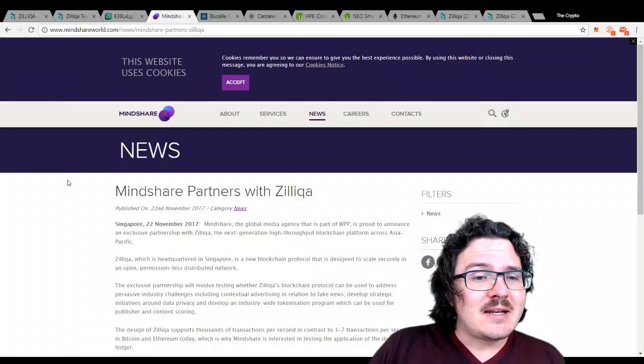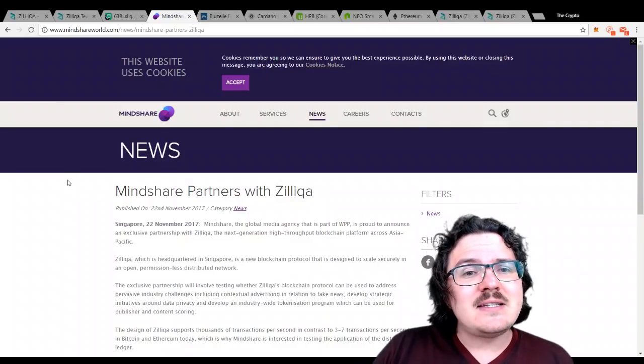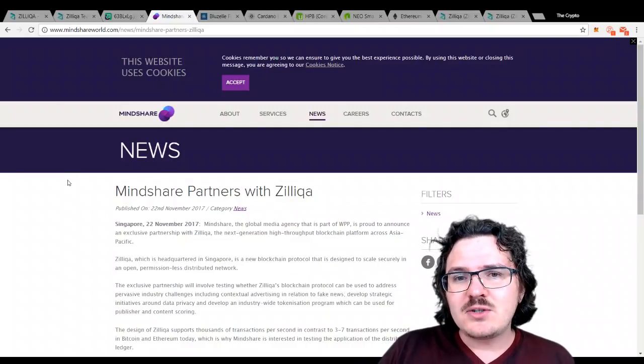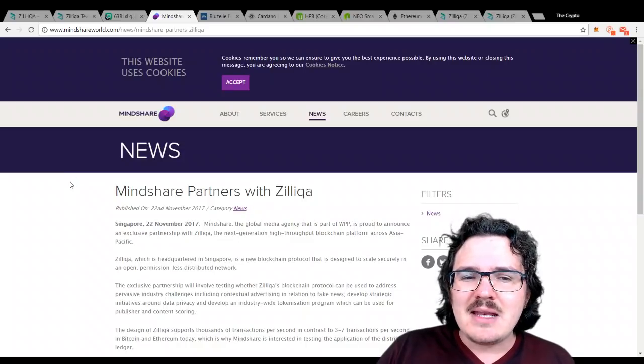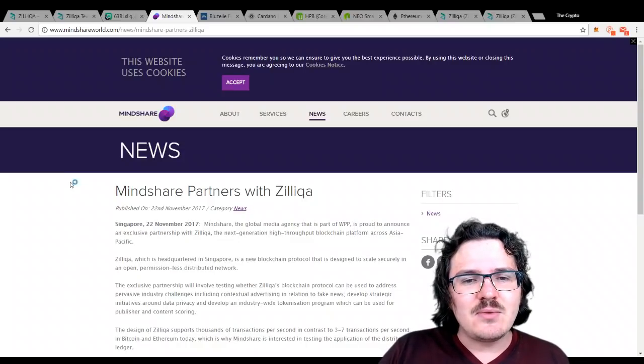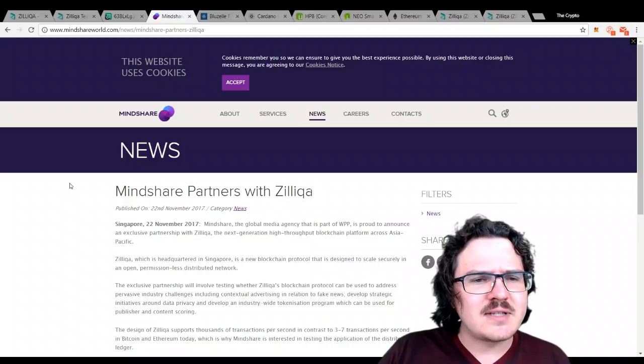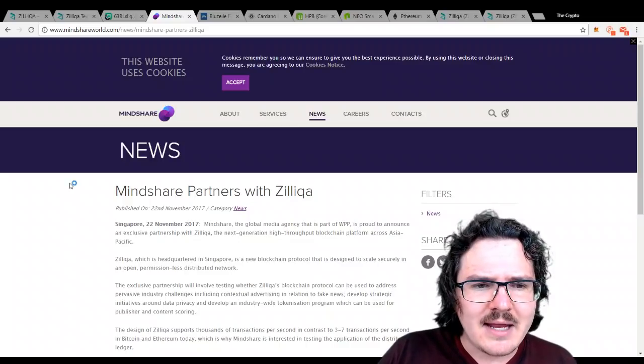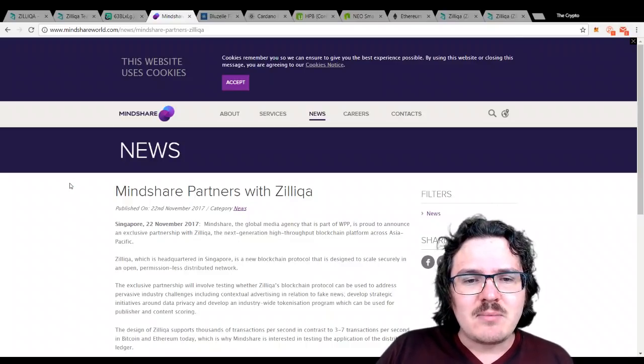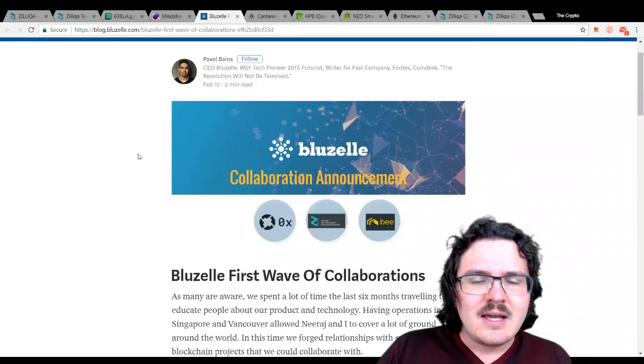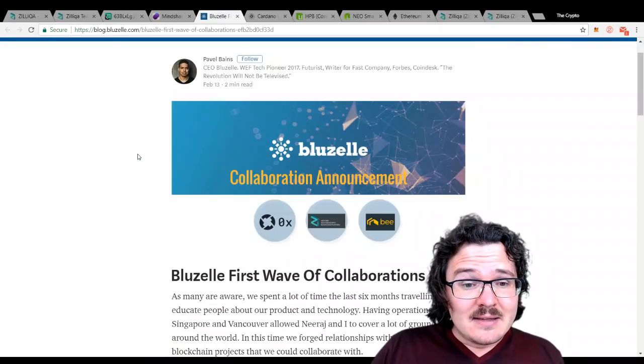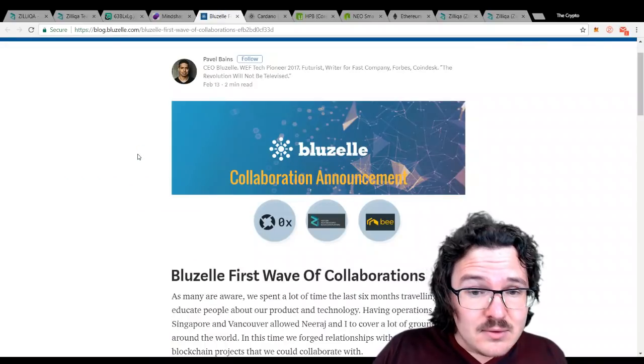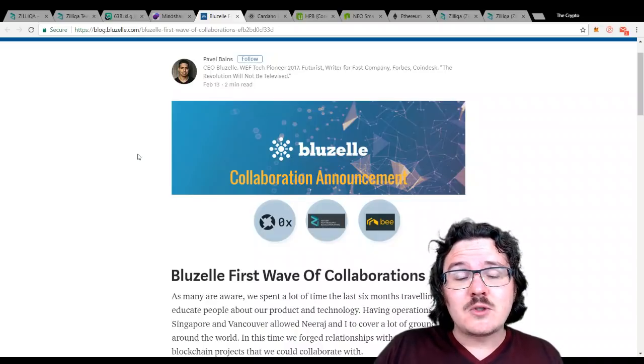They've been getting a few partnerships. Definitely want to see them announcing some more partnerships. I imagine as we get closer to that mainnet drop, we will see that coming through without a doubt. For example, they partnered with MindShares back in November, which is a global media agency. And very recently, they have partnered with BlueZell. They're going to be using them for storage.